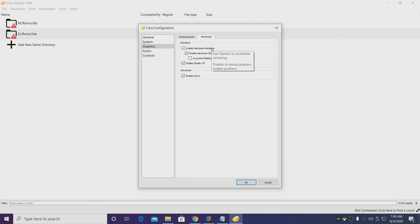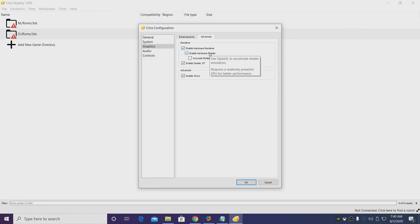Enable hardware renderer, you definitely want this checked. And the hardware shader can be turned off for lower end systems, but if you have an NVIDIA GPU this should work out really well. I personally would leave this checked.